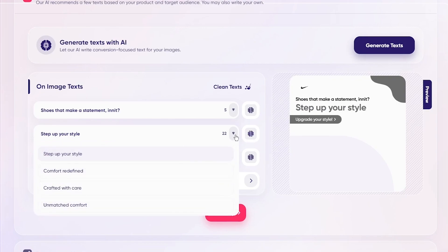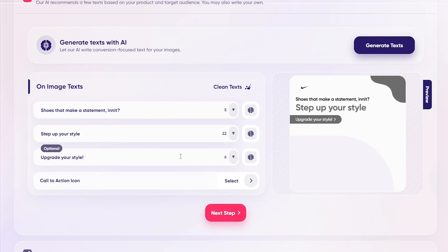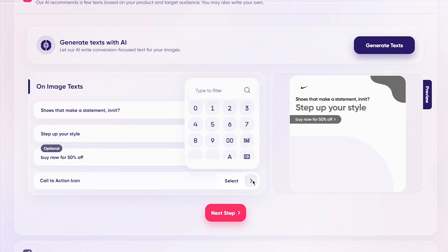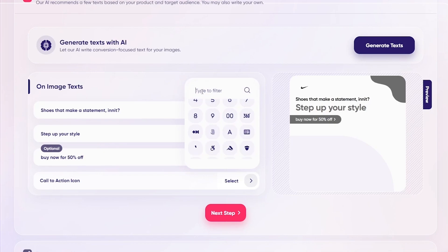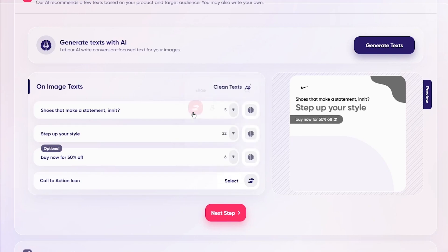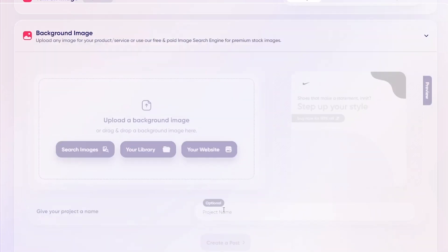Then you have all the other fields — 'Step up your style' for the subheading. For the call to action, I'm going to go with 'Buy now for 50% off.' Then you're going to choose a call to action button — I'm just going to write 'Shoes.' That should appear, and yes, that seems fair. I'm going to click Next Step.